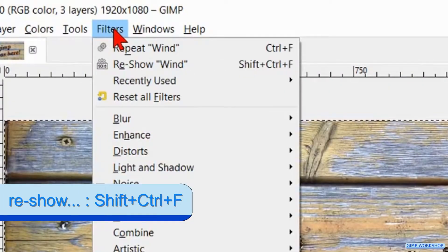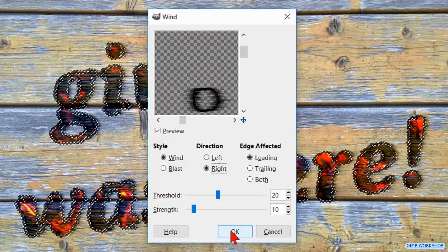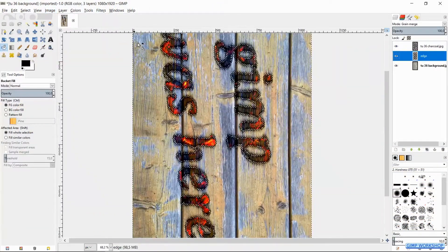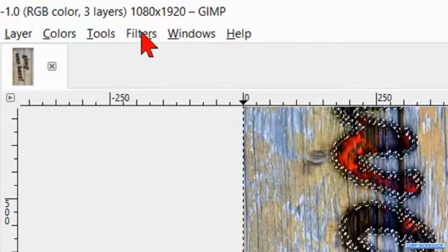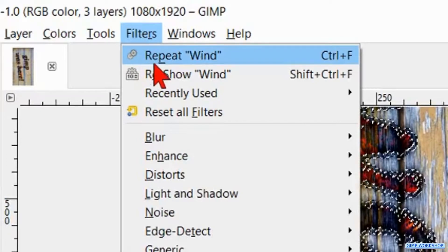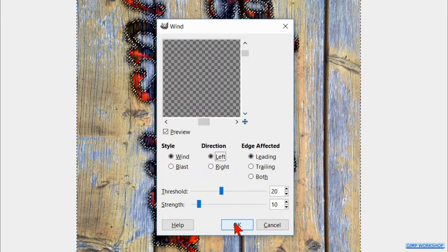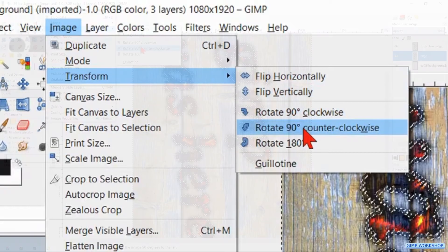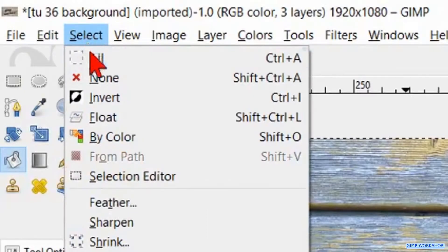Now go back to Filters and click Reshow Wind. Make the direction Right and click OK. Go to Image, Transform and rotate the image 90 degrees clockwise. Then back to Filters and click Repeat Wind. Again back to Filters and Reshow Wind — make the direction Left again and click OK. Back to Image, Transform and rotate 90 degrees counterclockwise. Go to Select and hit None.